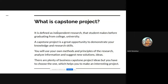A capstone project is defined as an independent research that every student or person makes before graduating from a college or university. It's a great opportunity to demonstrate your knowledge and research skills accumulated over your educational timeline. We will use our own methods and principles of research to analyze information and suggest new solutions and ideas based on the research and principles we have implemented.